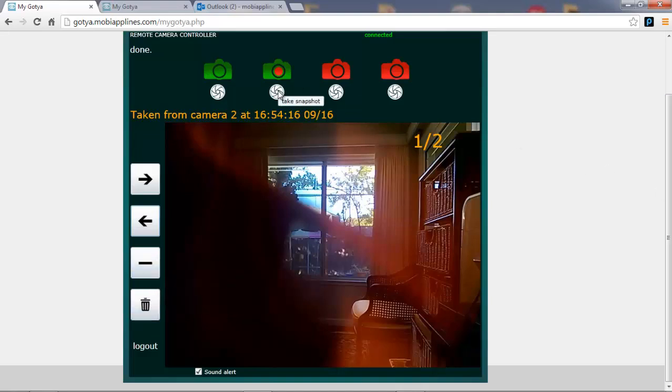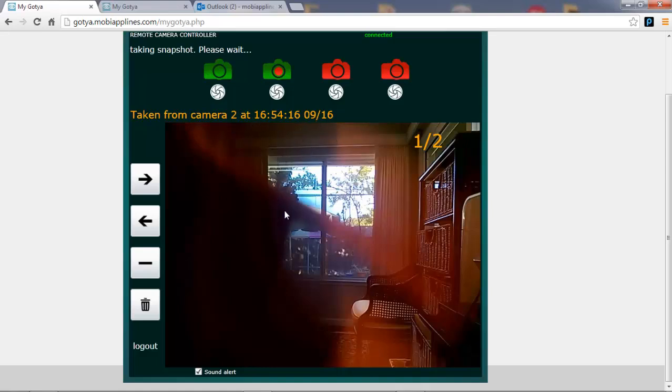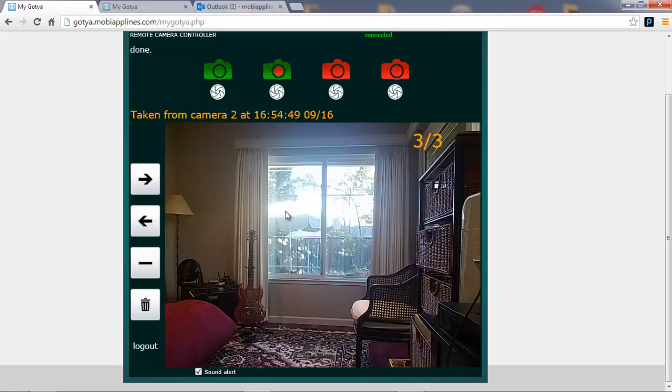You can also take an instant snapshot by clicking on the shutter icon. And that will create a third picture that will also be automatically uploaded to the cloud.